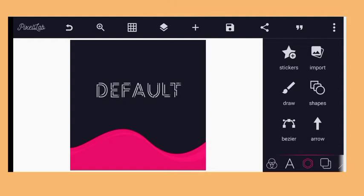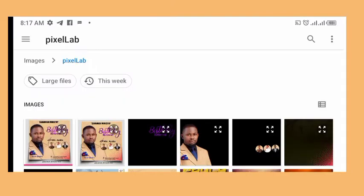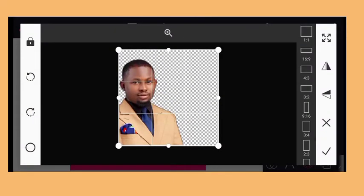Like the videos and comment about the success of this video. So we want to design a birthday retreat for a church. All you need to do is to click on the plus sign to add whatever thing you want to see — this is the text, current date, sticker, shape, from gallery, and draw. We will be making use of 'from gallery.' You import the image — this is the image we will be using.